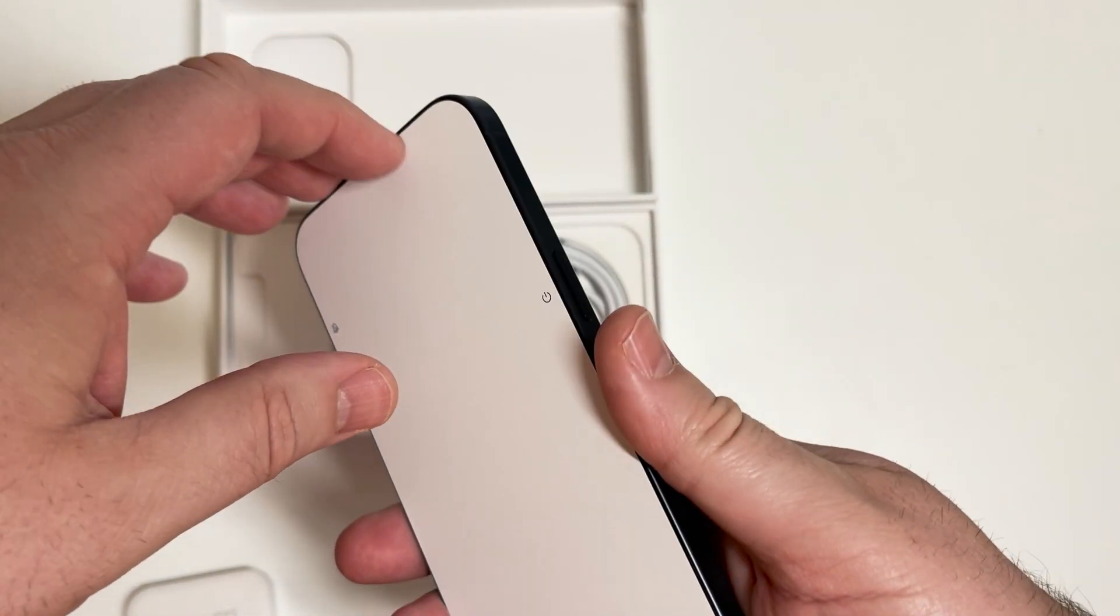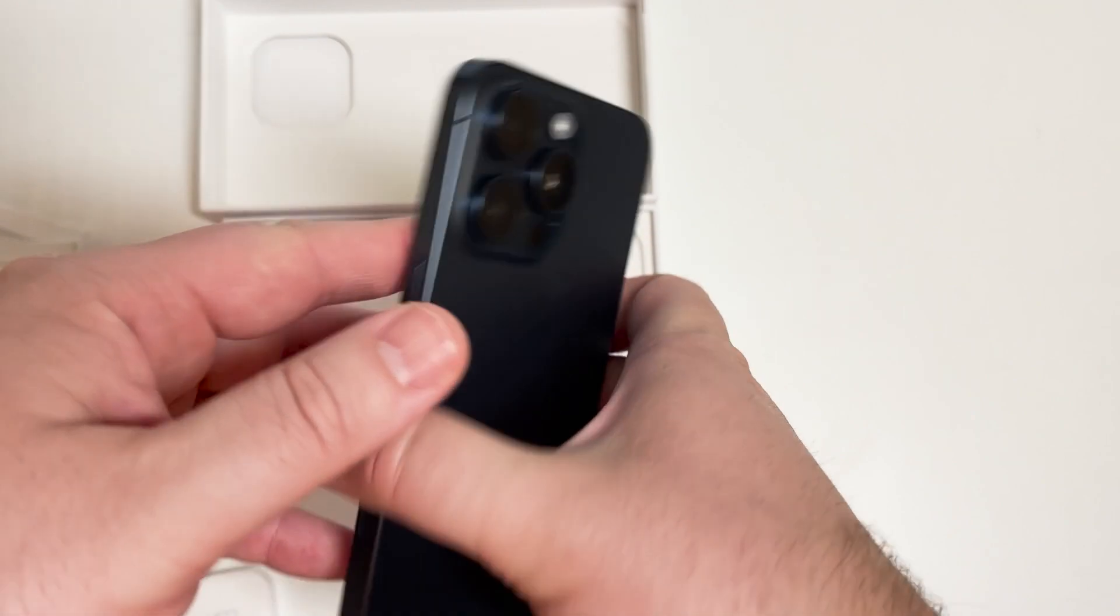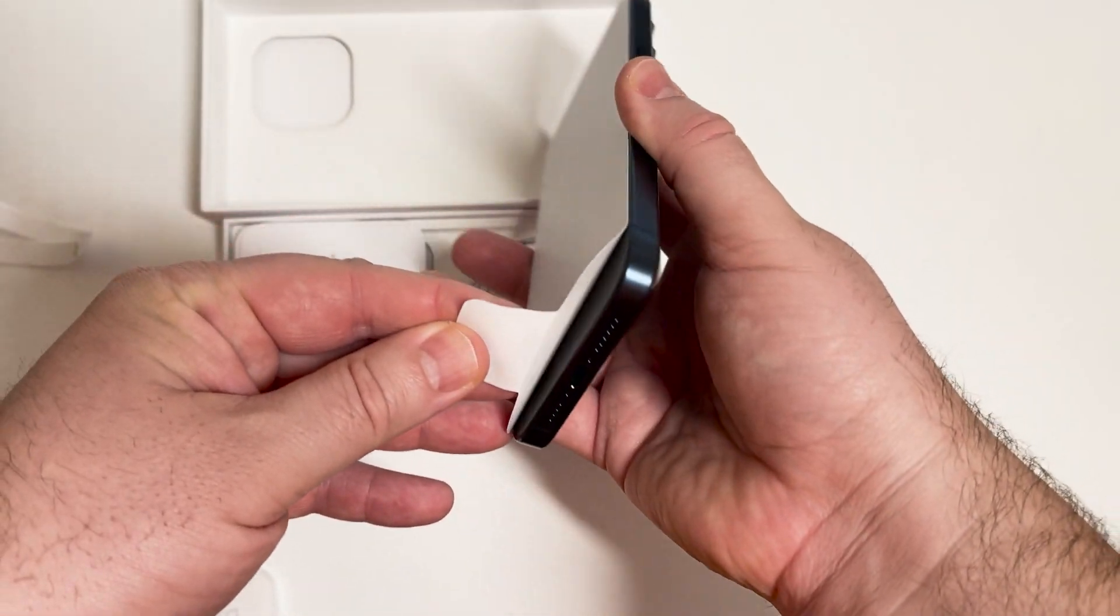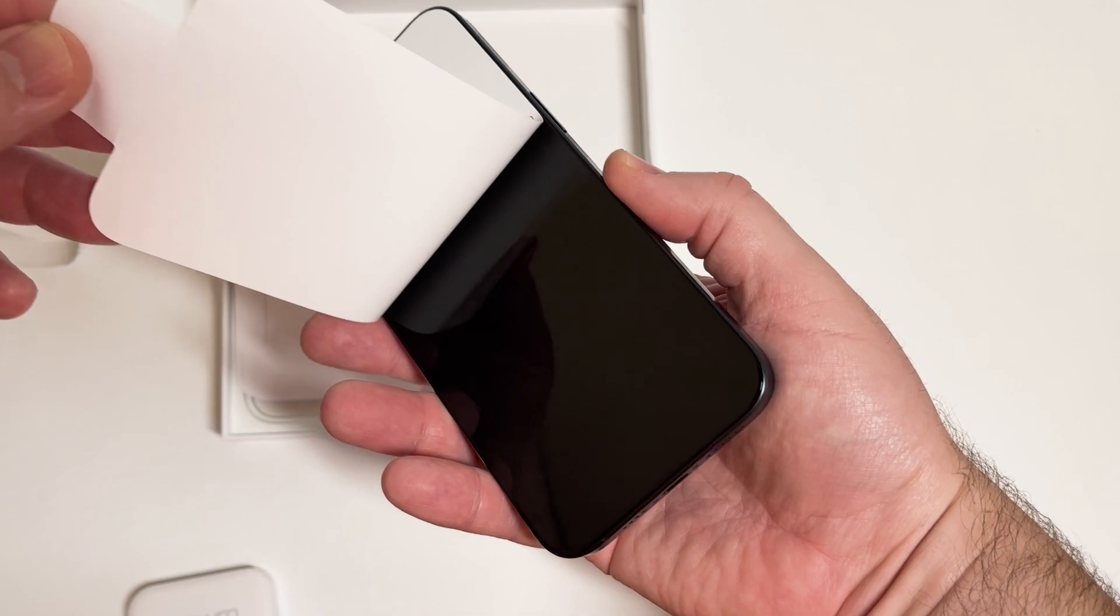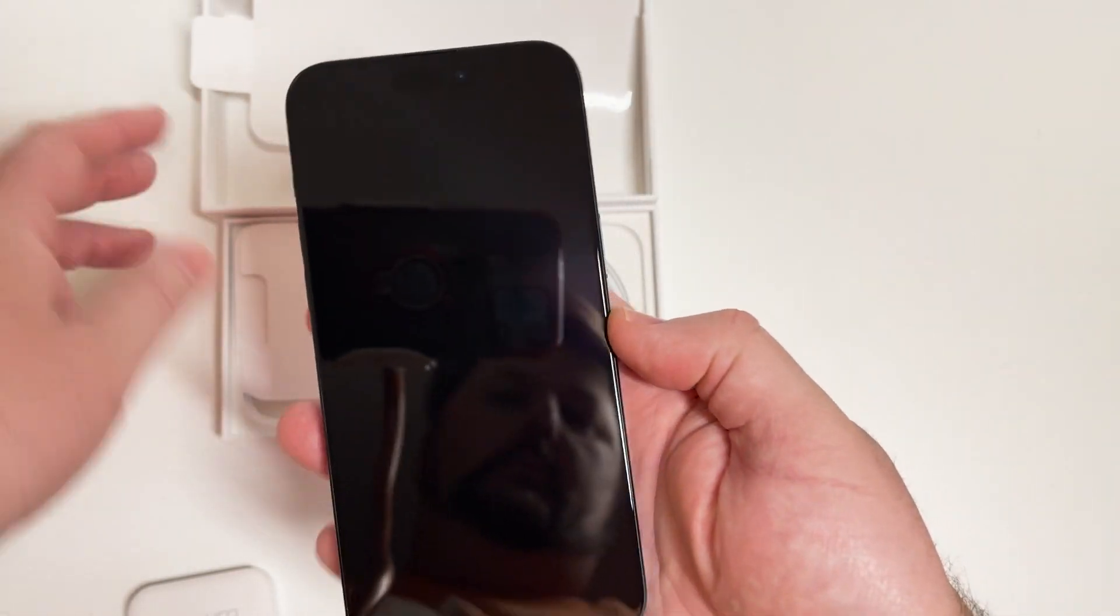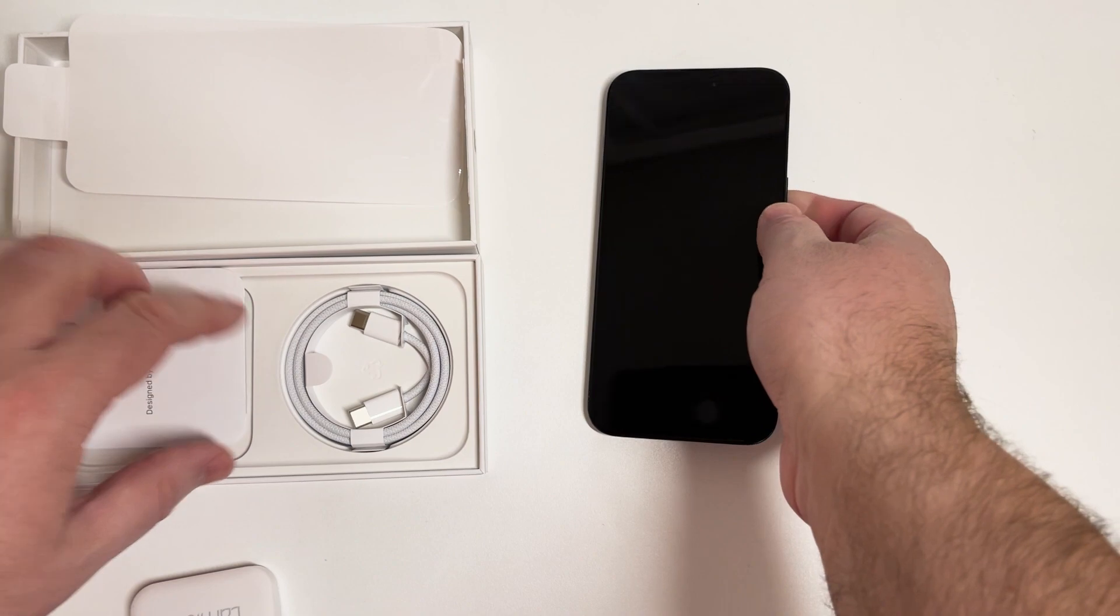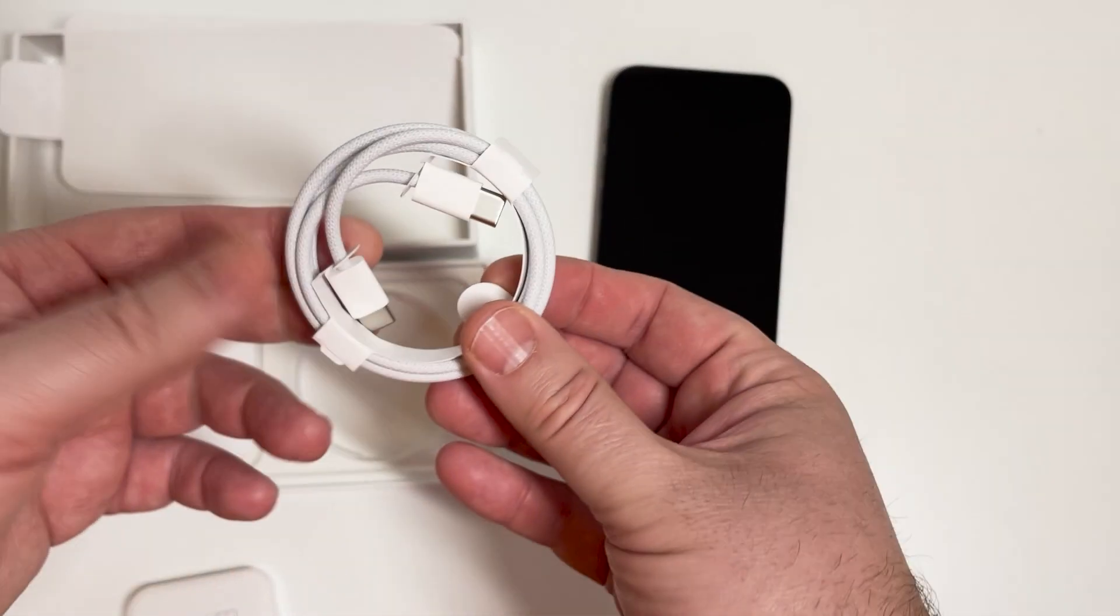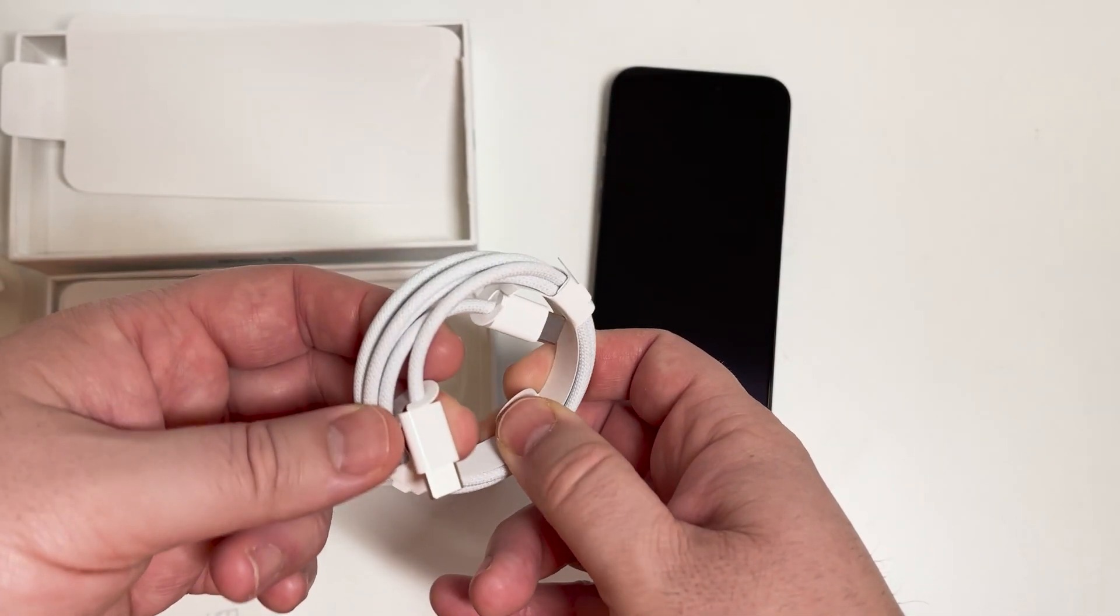I do see a charger down there which is nice. Let's take this off, it's always so satisfying. So cool. So it is a USB-C cable, it looks like it's probably about three feet long.